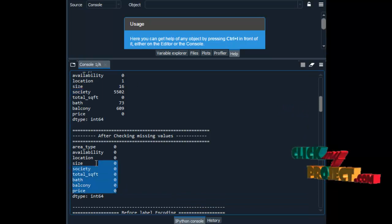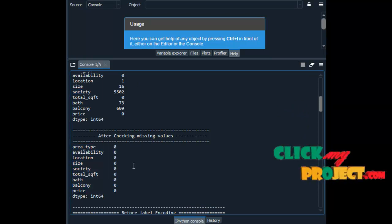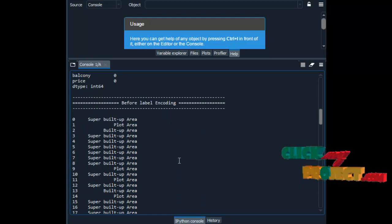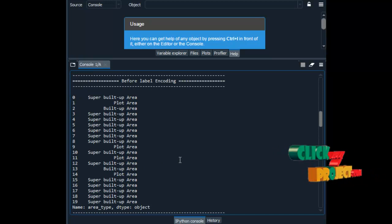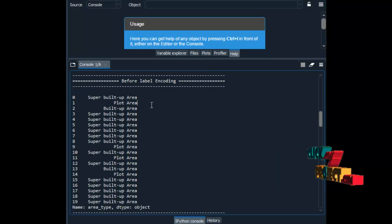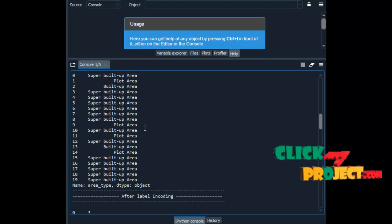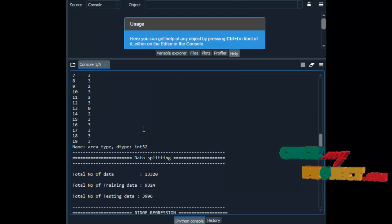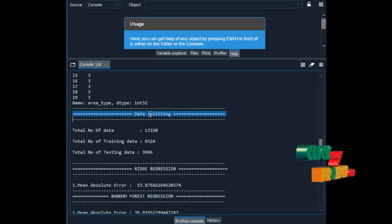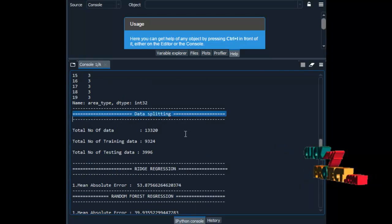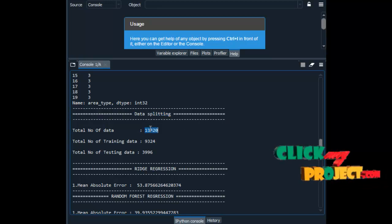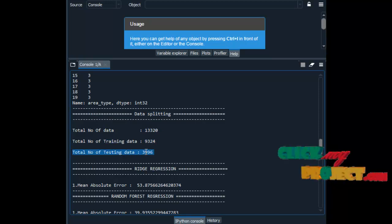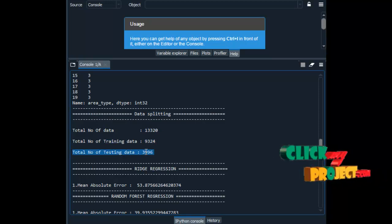This is the count of missing values in the corresponding attributes. After checking missing values, we have to remove all missing values from our dataset. Then label encoding — we have to convert the string into numeric integer values. This is the string which is present in our dataset, and we have to replace that string with numeric integer values. Then data splitting — here we are splitting our dataset into test and train. This is the total number of data, and after splitting, this is the total number of train data and the total number of test data.